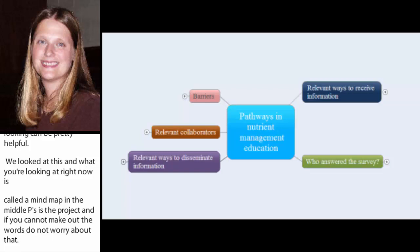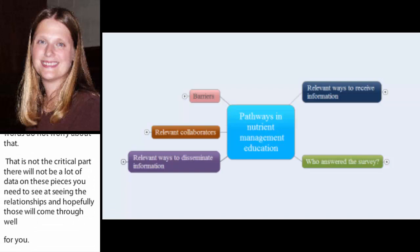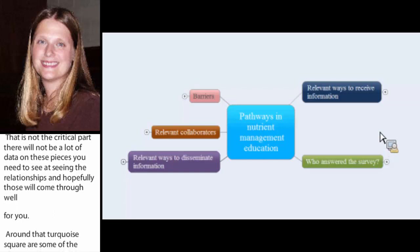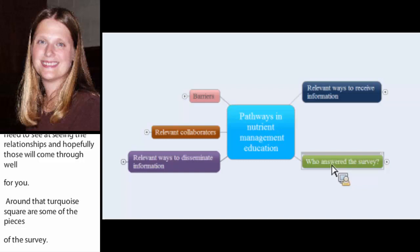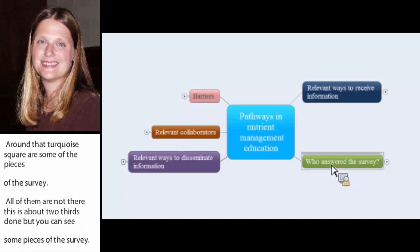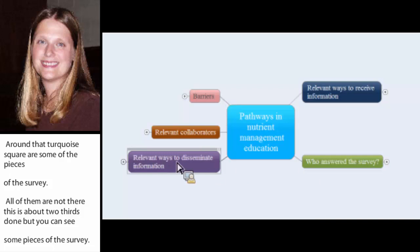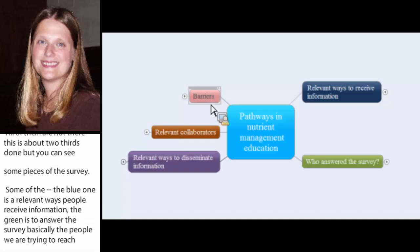And around that turquoise square or rectangle are some of the pieces of this survey. All of them aren't there yet. This is about two-thirds done, but you can see some of the pieces of the survey. Some of the blue one is the relevant ways that people receive information. The green is who answered the survey or basically these are the people we're trying to reach. Who are the people that you're trying to get this nutrient management information to? The purple was the relevant ways to disseminate. This orange is the relevant collaborators. And this pinkish red is some of the barriers that came out in this.